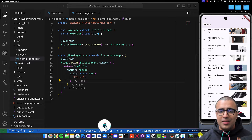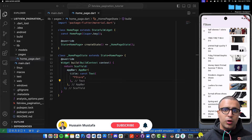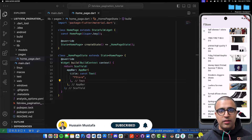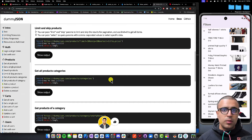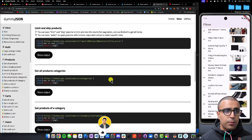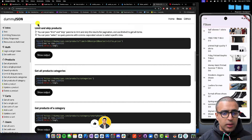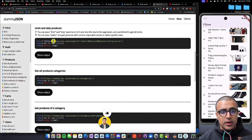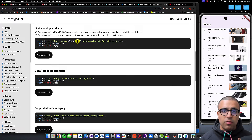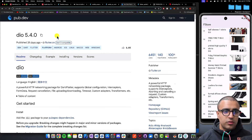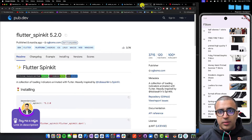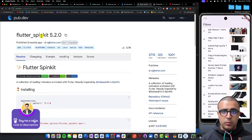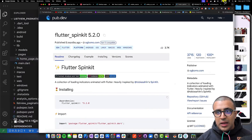To get started, let's take a look at the resources and packages we're going to be using within this tutorial. To consume our API, we're going to use the products API provided by dummyjson.com, specifically hitting the HTTPS dummyjson.com/products endpoint. We're also going to use the Dio package to perform our HTTP requests, as well as flutter_spinkit to show the loading indicator within our list view.